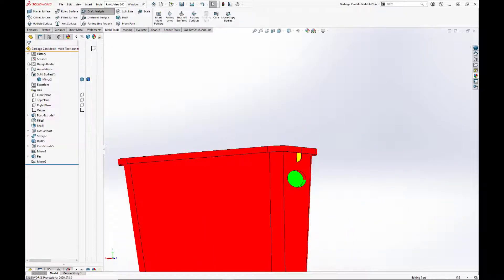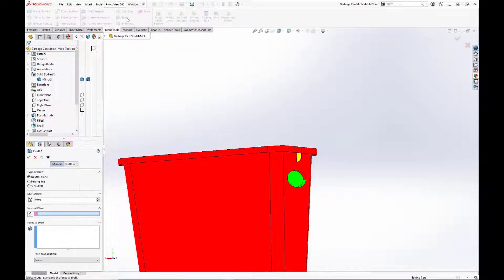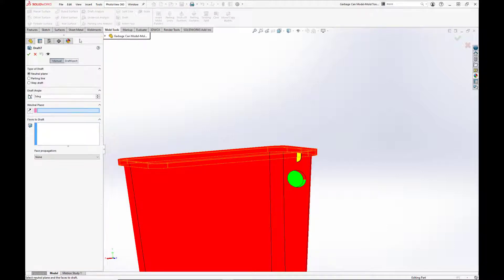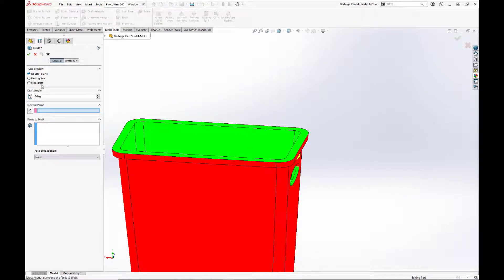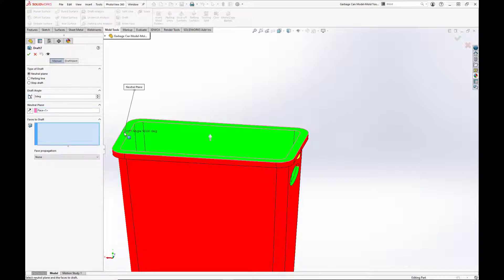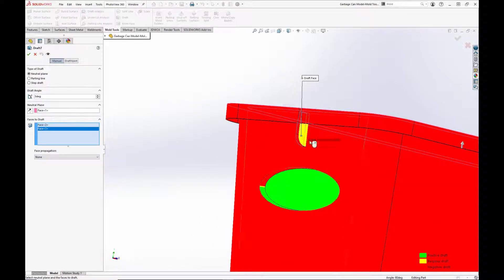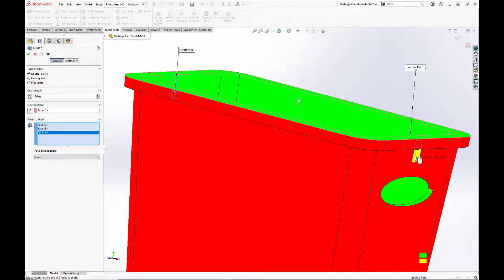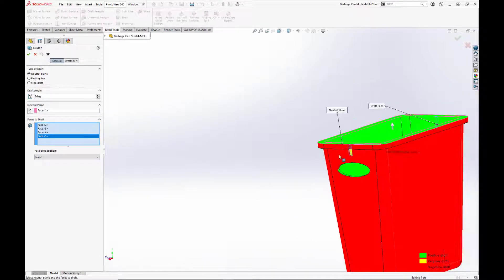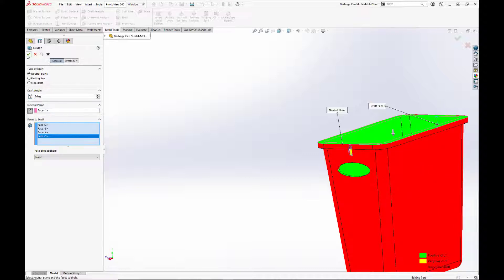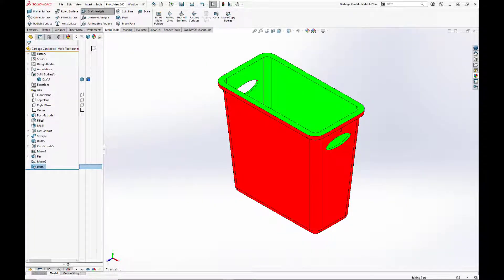We'll use the draft tool to create a neutral plane draft of 3 degrees on those faces. First we'll select the top face for our neutral plane, then we will select the four faces of the fins. The direction of pull is the direction that the feature will taper — we want it to taper downward, so we'll set the direction of pull down and hit the green checkbox. Now we see that the part is properly drafted.